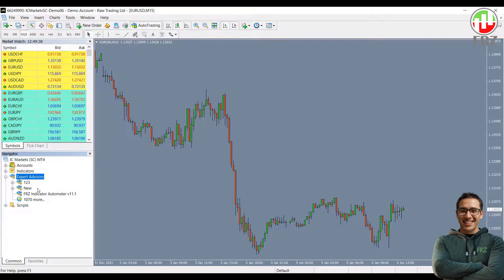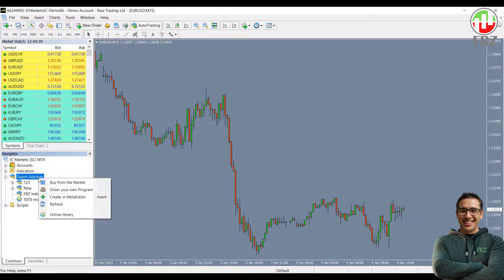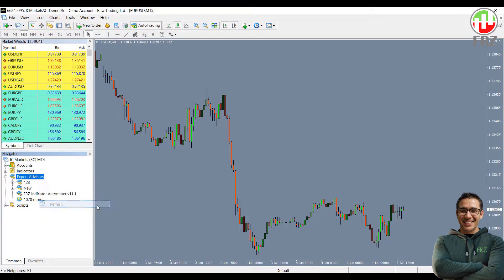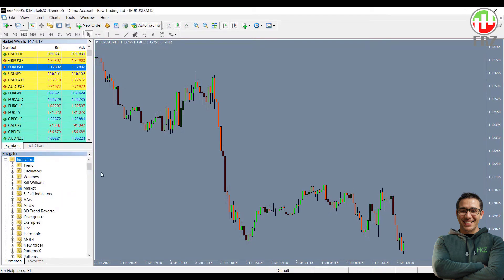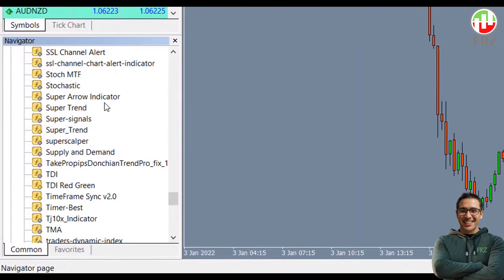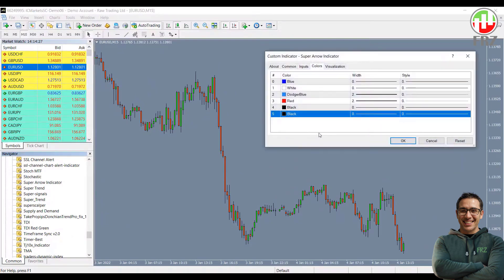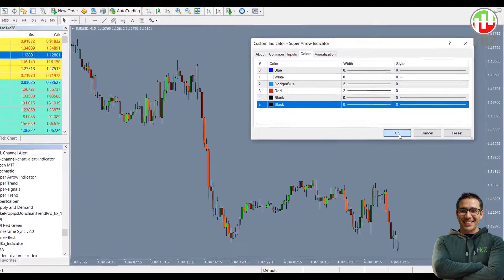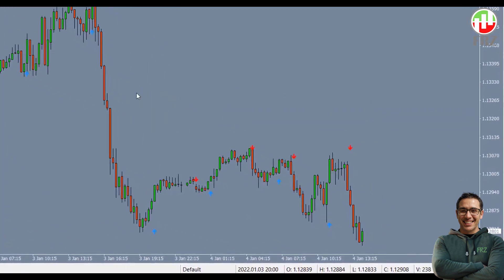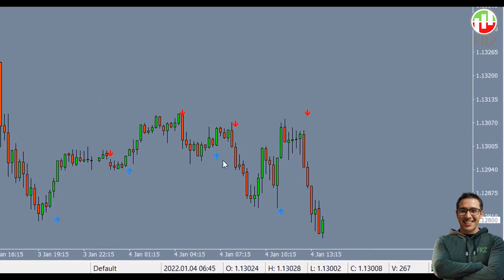Now go to your MT4, right-click on the experts, and then click on refresh. Now find our indicator and load it onto a chart. You will notice that it has blue and red arrows as buy and sell signals.